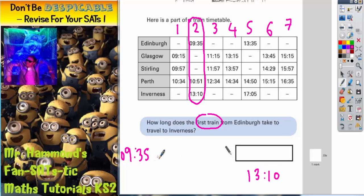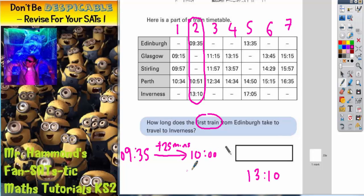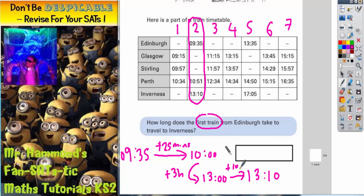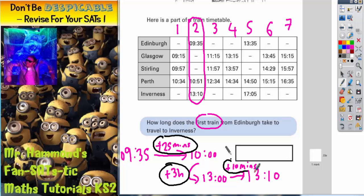We can do that in stages. We could go straight up to the next whole hour — if we add on 25 minutes, that would take us to 10 o'clock. Then from 10 o'clock, if we add 3 hours, that would take us to 1300 hours, which is 1 o'clock. And then from 1 o'clock, we would need to add on an extra 10 minutes to get to 10 past 1. So altogether: 25 minutes to 10 o'clock, then 3 hours to 1 o'clock, and then 10 minutes to 10 past 1.